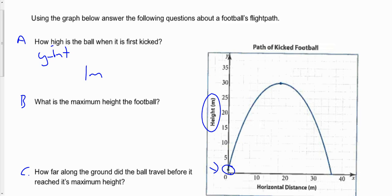So how high is it when it's first kicked? Approximately one meter off the ground. When you're not given any equation, you can try and estimate as best as possible.